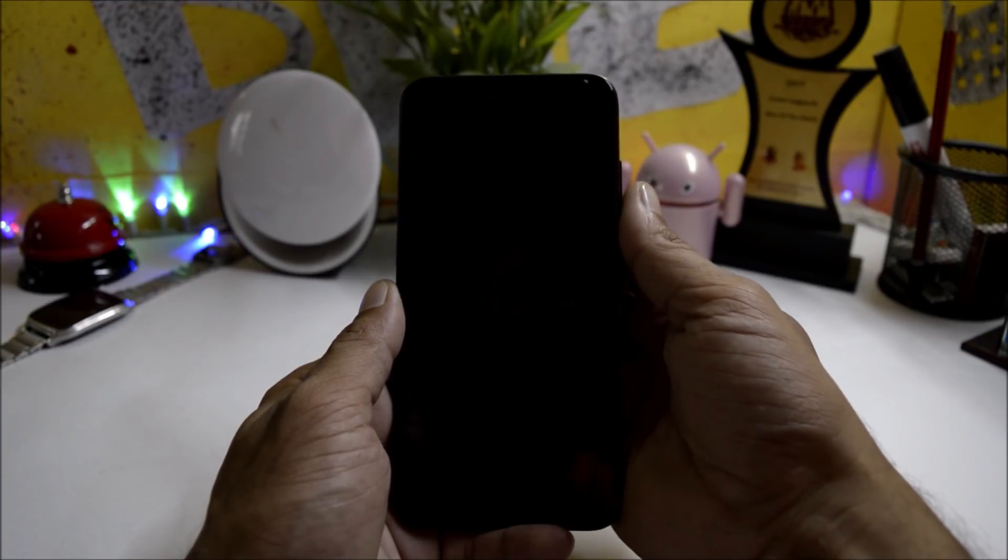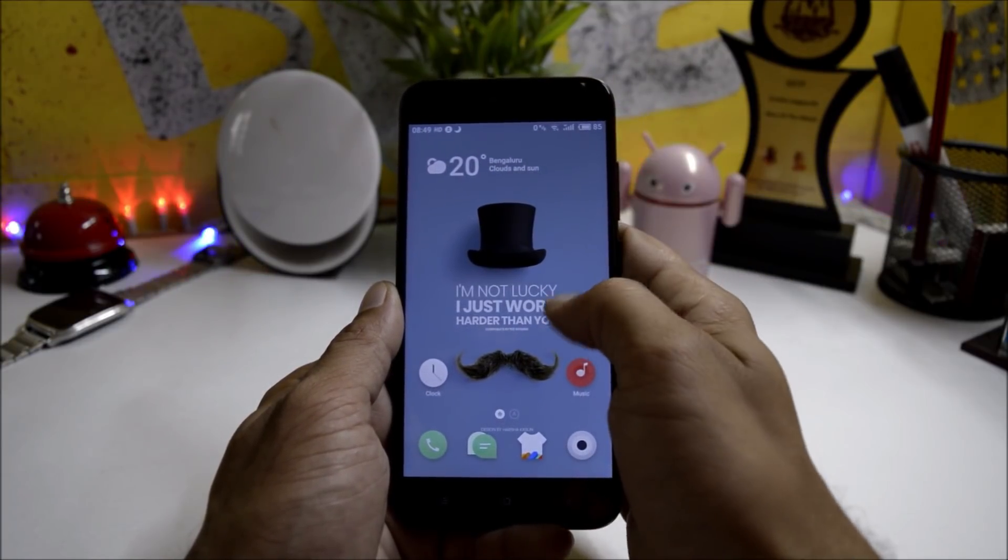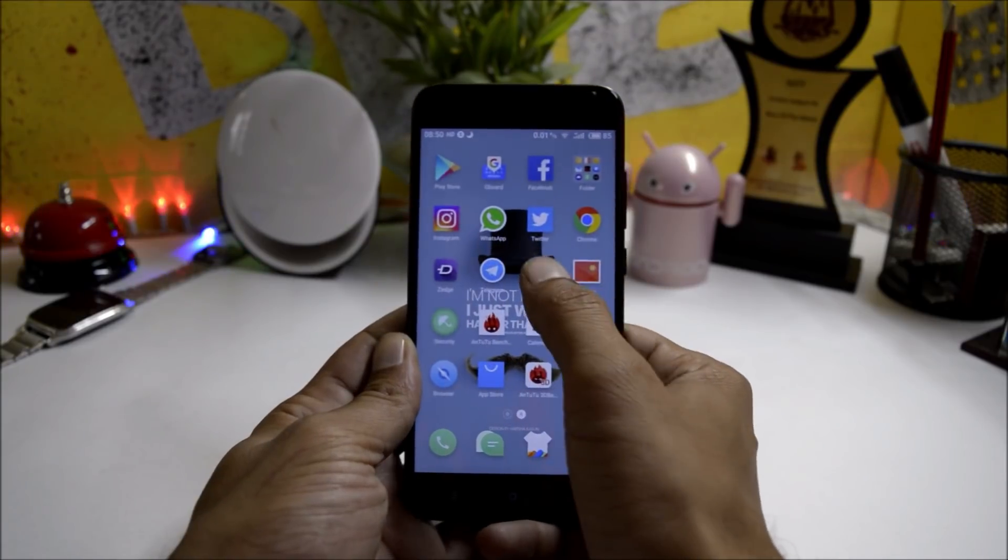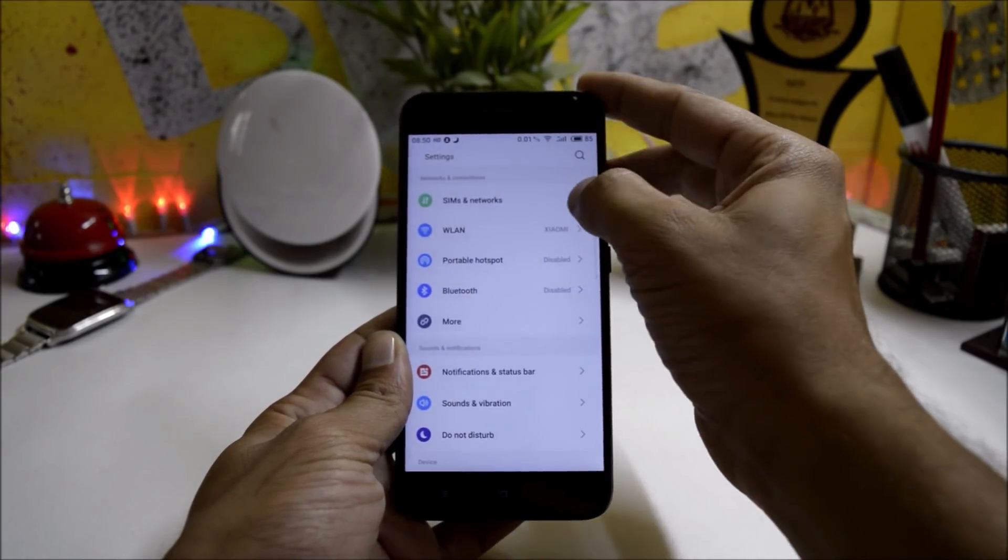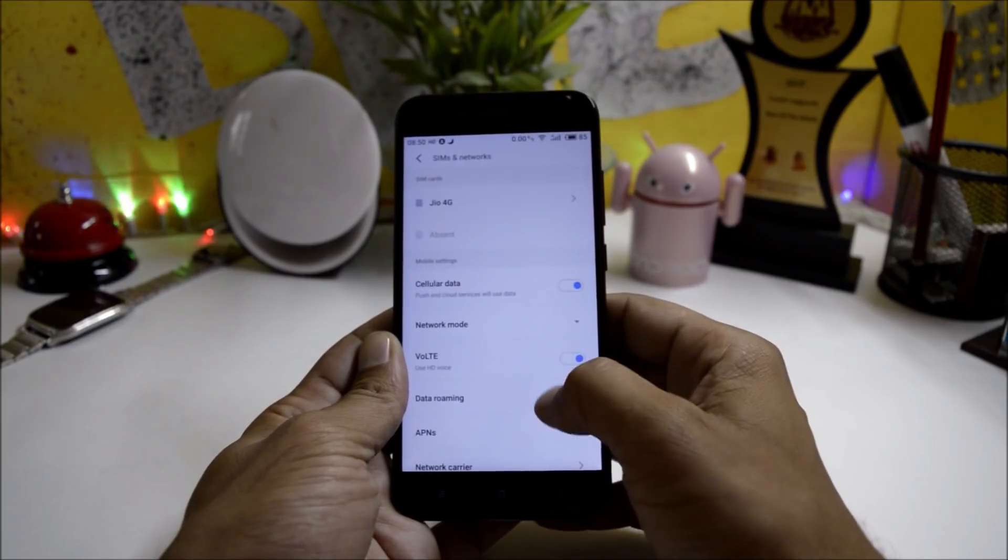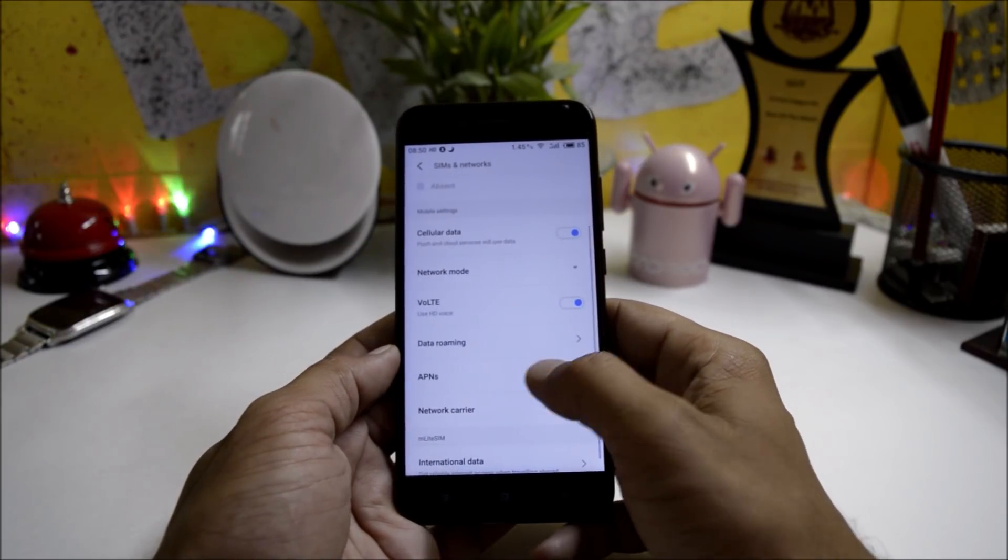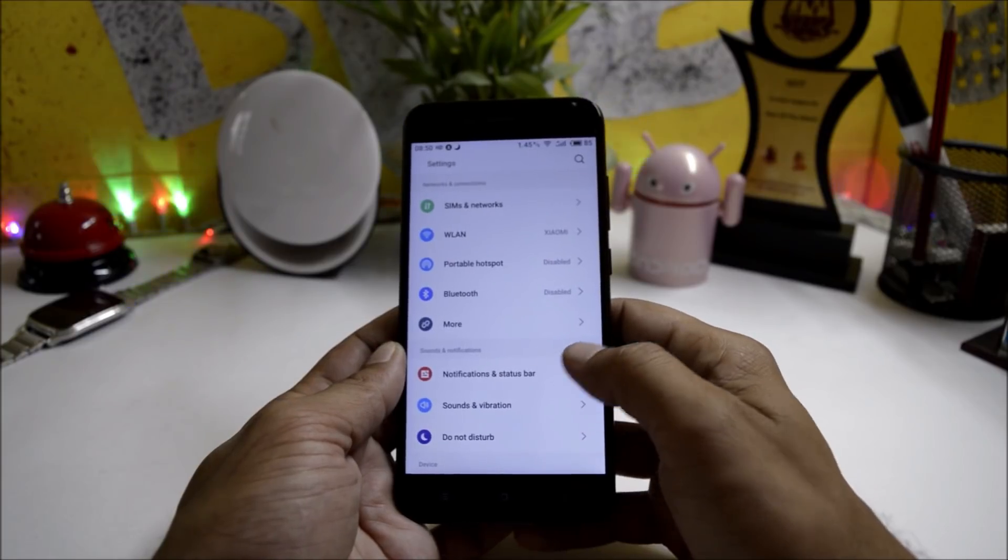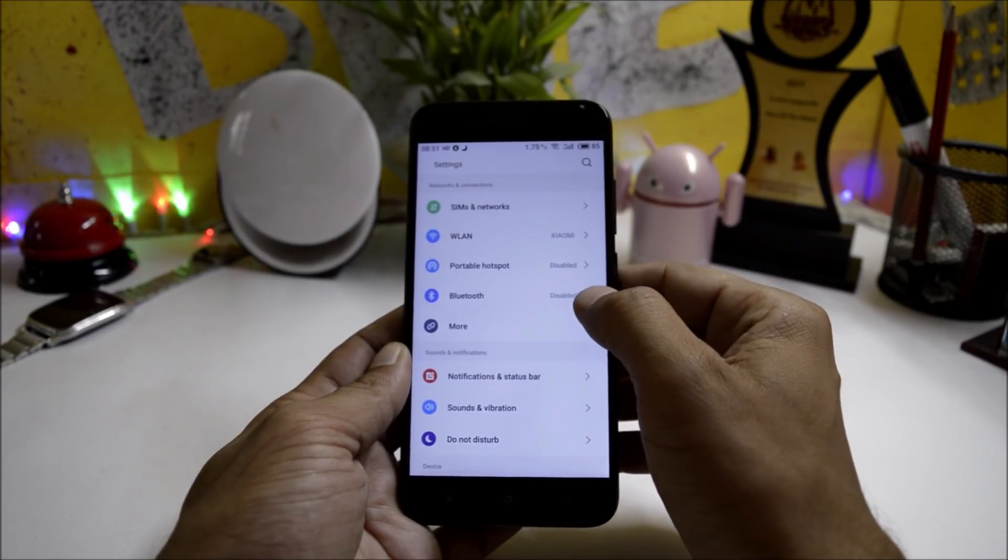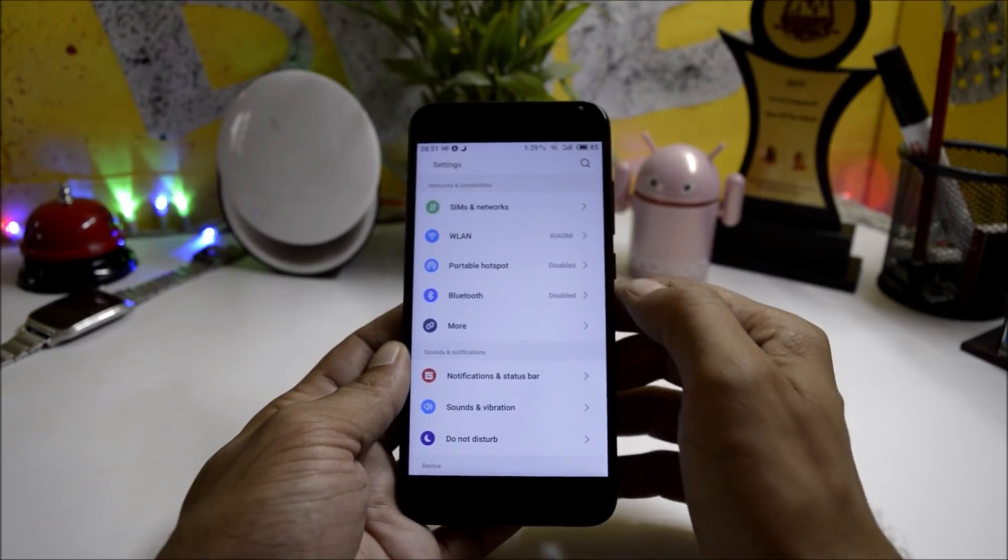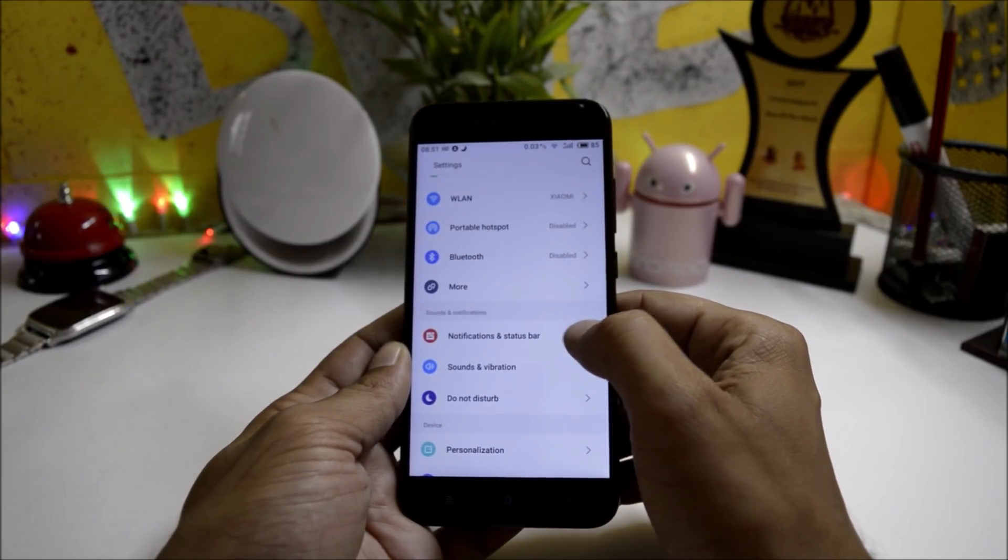Going inside the settings, you have all the basic options like SIM card where you can choose the network, enable VoLTE services, data roaming, and APN services. WiFi is working fine, portable hotspot is working fine. Talking about Bluetooth, Bluetooth has no issues.